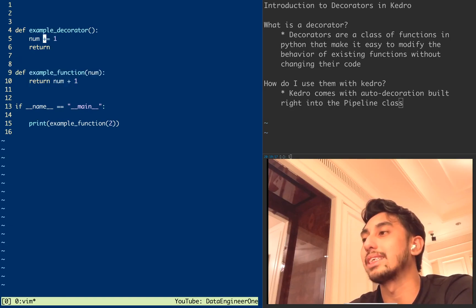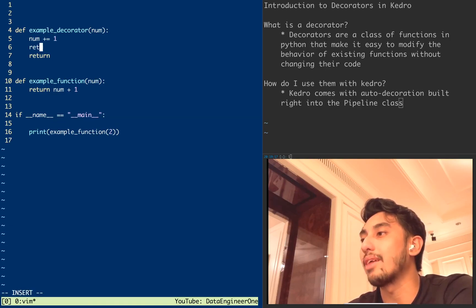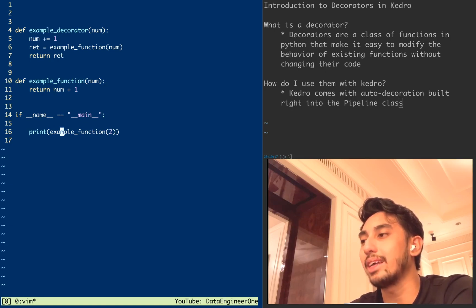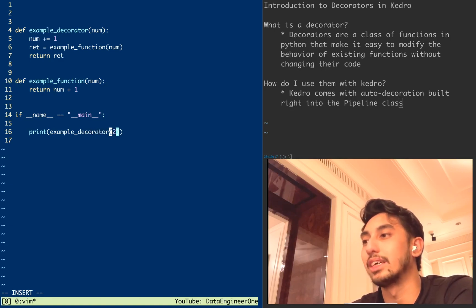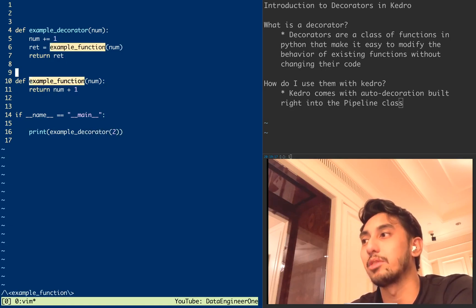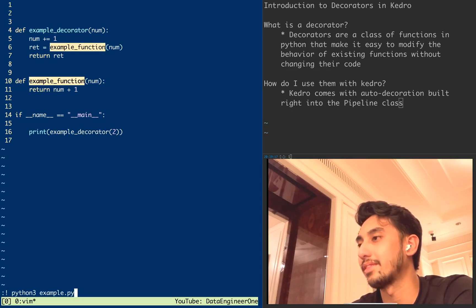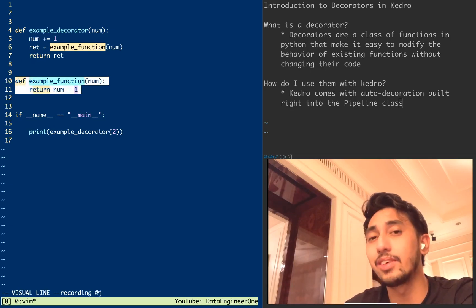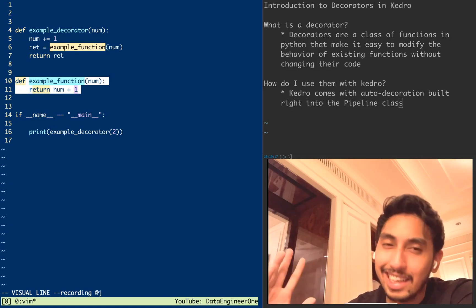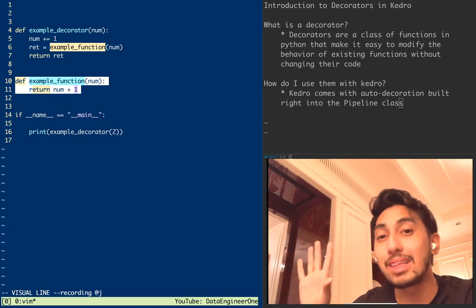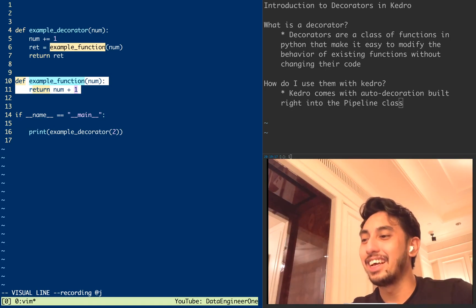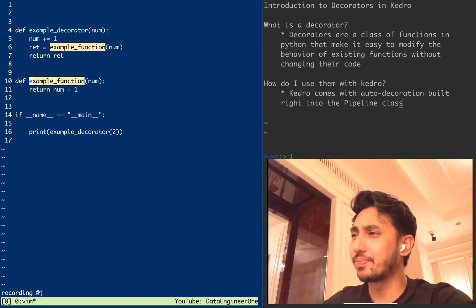Instead of modifying the behavior of this function I can create a new function that will modify the behavior. So this example_decorator function takes a number, adds one to that number, gets the result from example_function, and returns it. This way we can call example_decorator as a function, which takes the number, calls this function, and returns a new number — four again. We modified the behavior of this function without modifying the function itself.